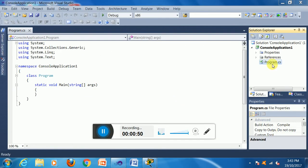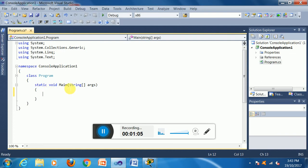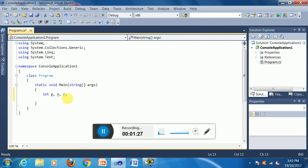The program is created. The program name is program.cs and the project name is Console Application One. I write the code under the main block — this is the static declaration of arguments which creates the actual program block. I declare three variables to calculate simple interest: P for principal, N for time, and R for rate of interest. The formula is i1 equal to P multiplied by N multiplied by R divided by 100.